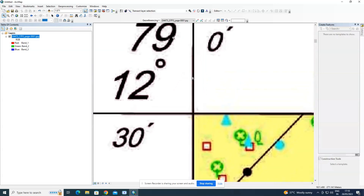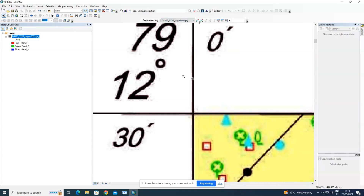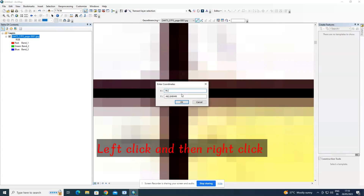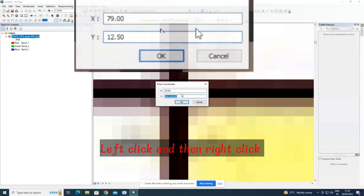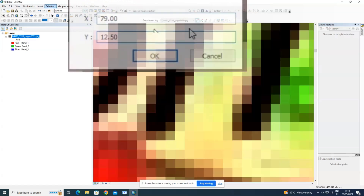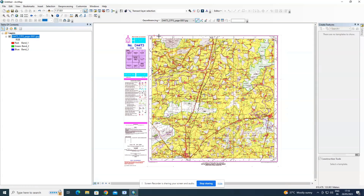Zoom in as much as possible to the intersection for the first control point at the top-left corner. Click 'Add Control Points'. Here the longitude is 79 degrees 00 minutes and the latitude is 12 degrees 30 minutes. Zoom into the intersection, left-click, then right-click and select 'Add X and Y' — X means longitude and Y means latitude.